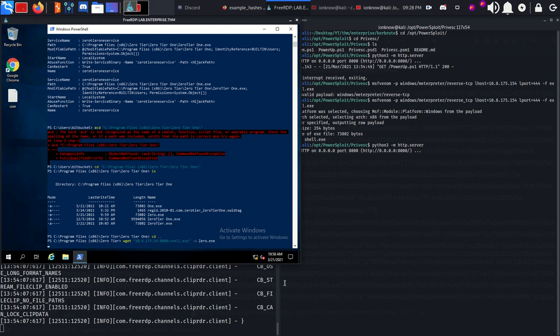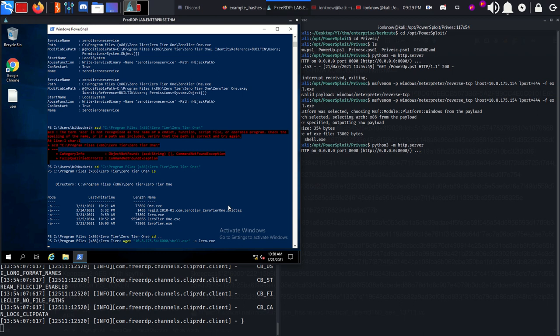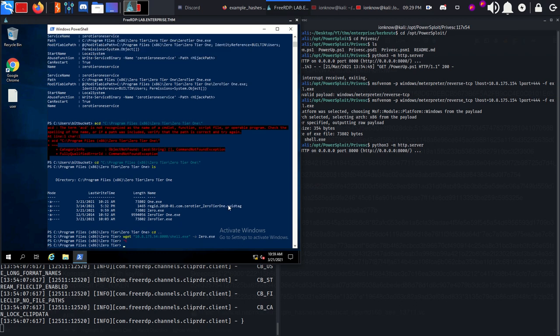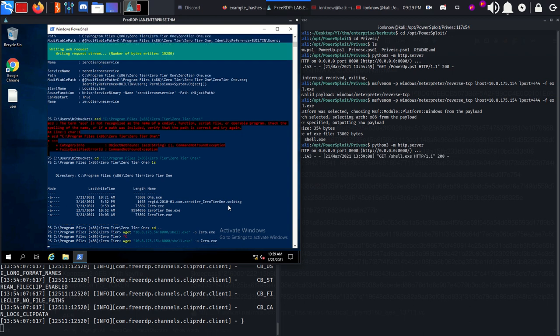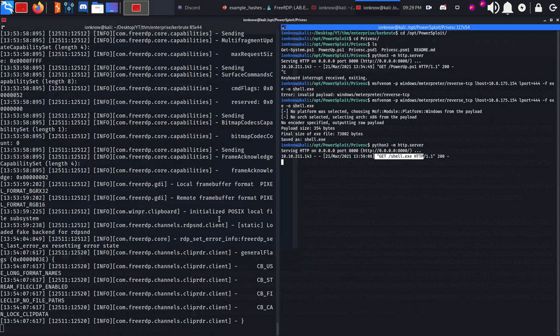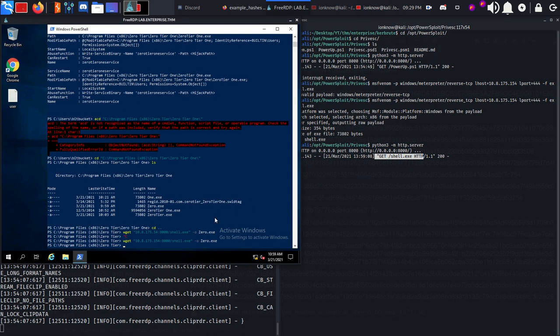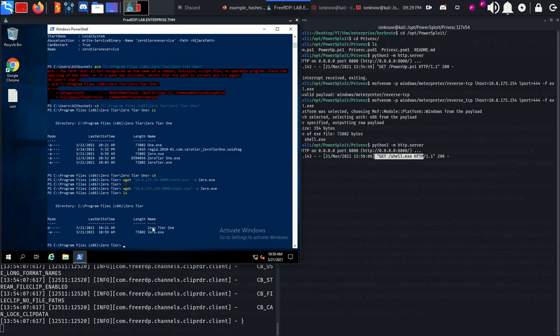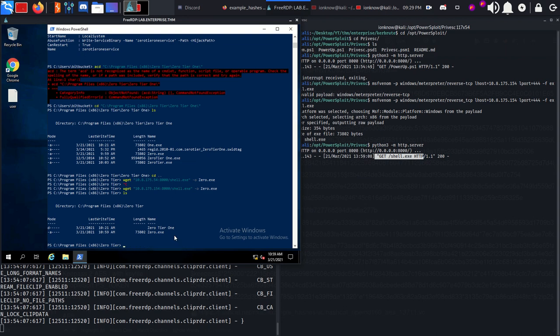What we can do is stop the service - stop-service with the service name. Copy the service name and stop the service. Now fire up msfconsole.